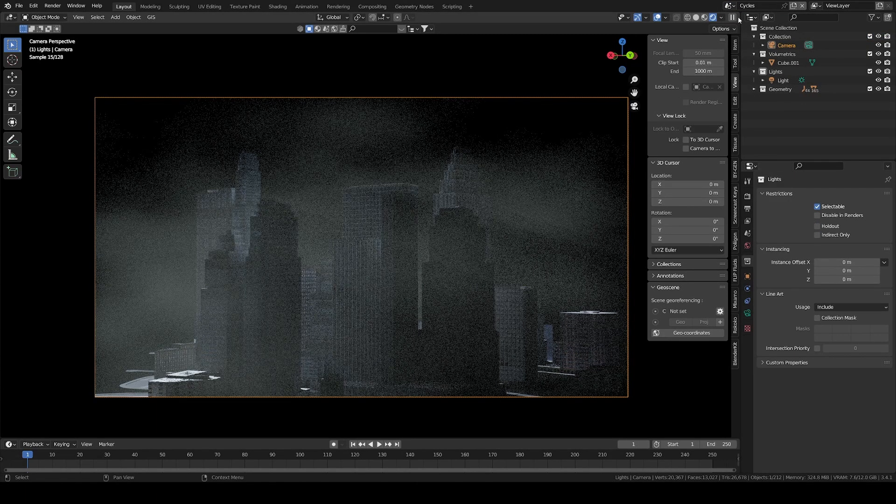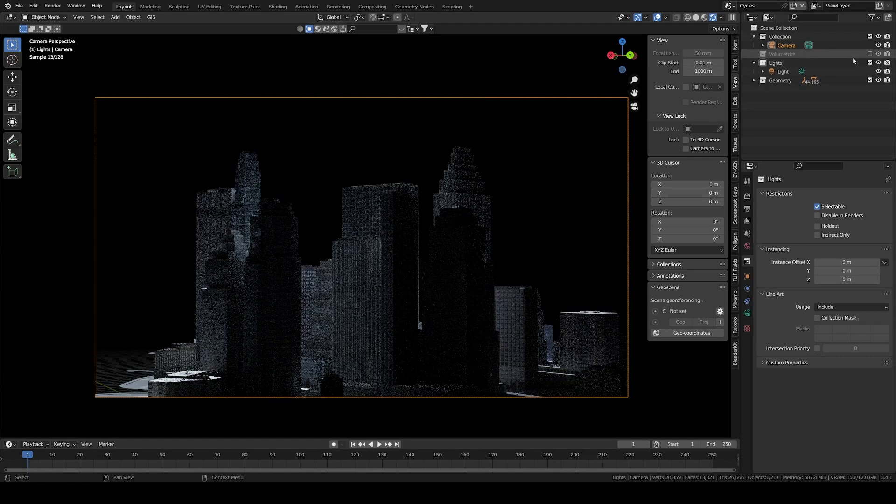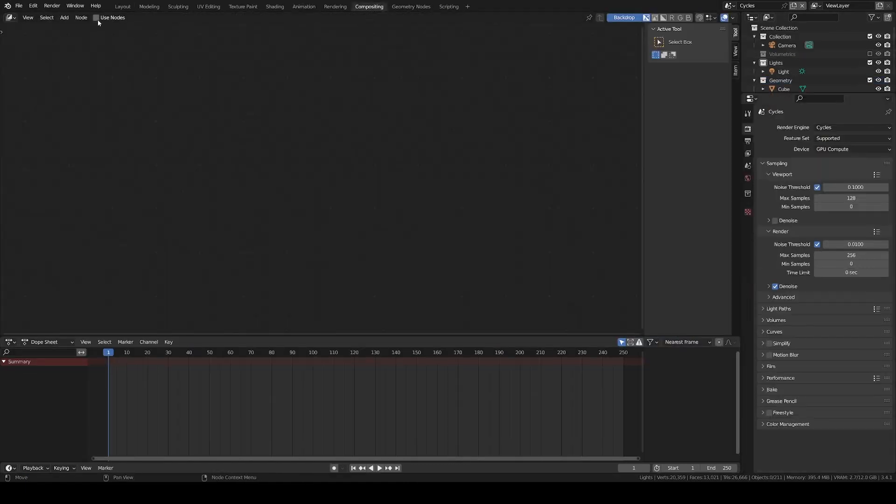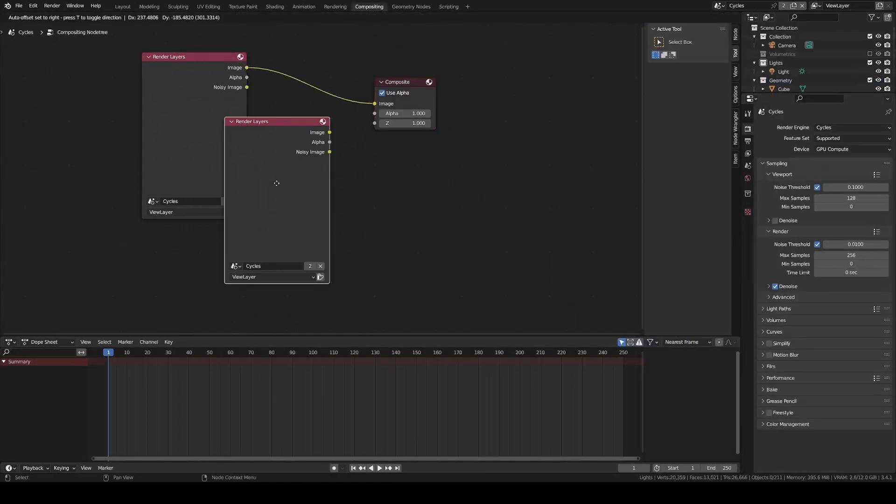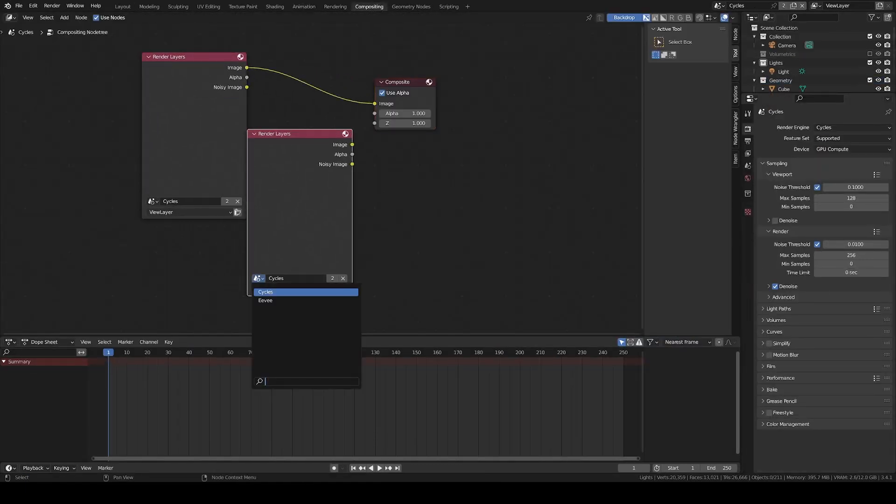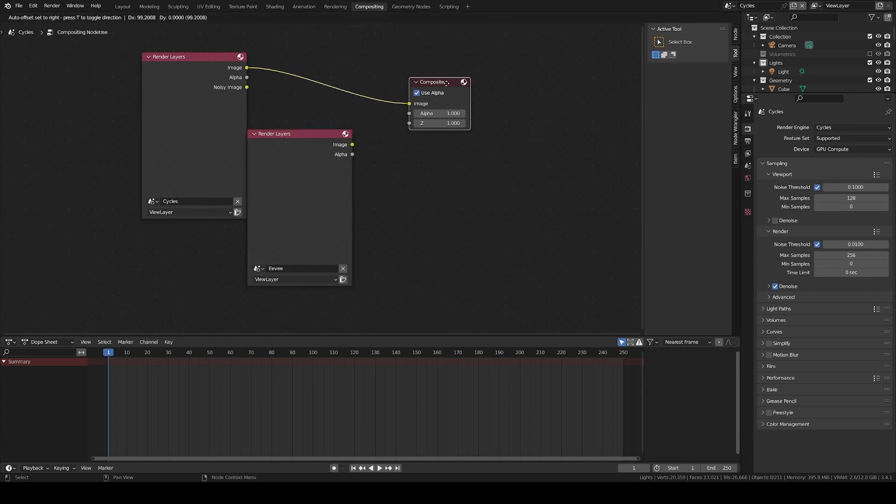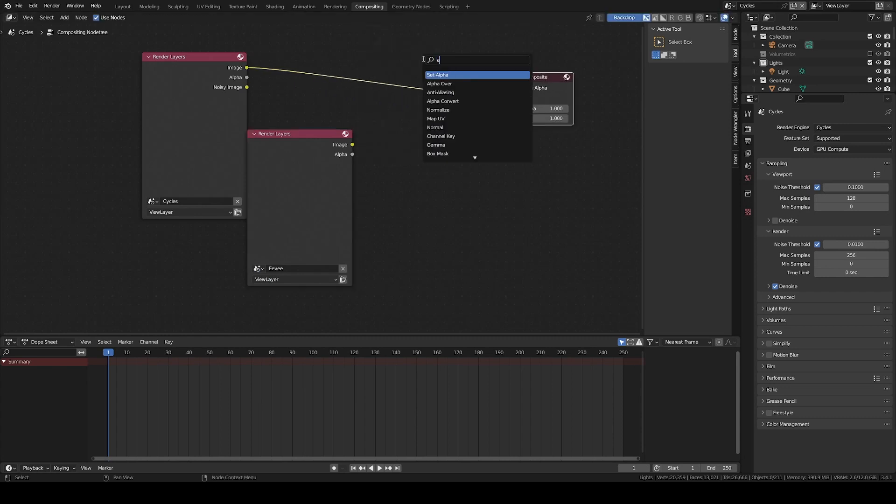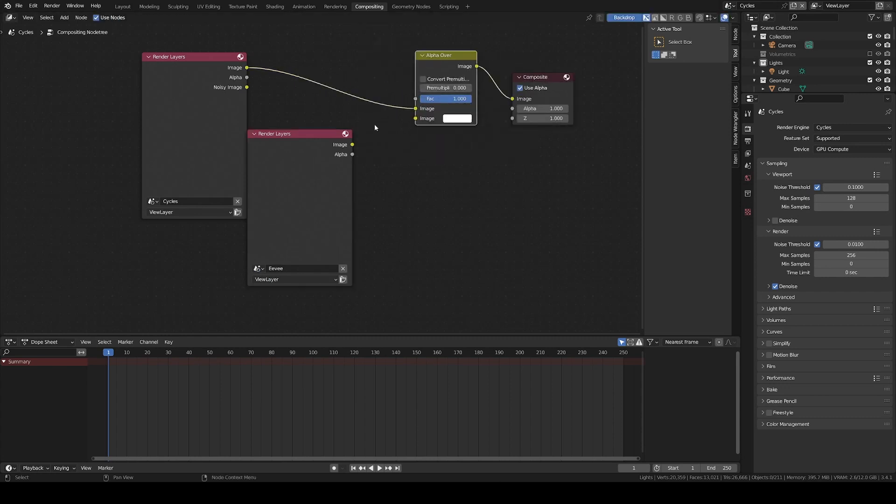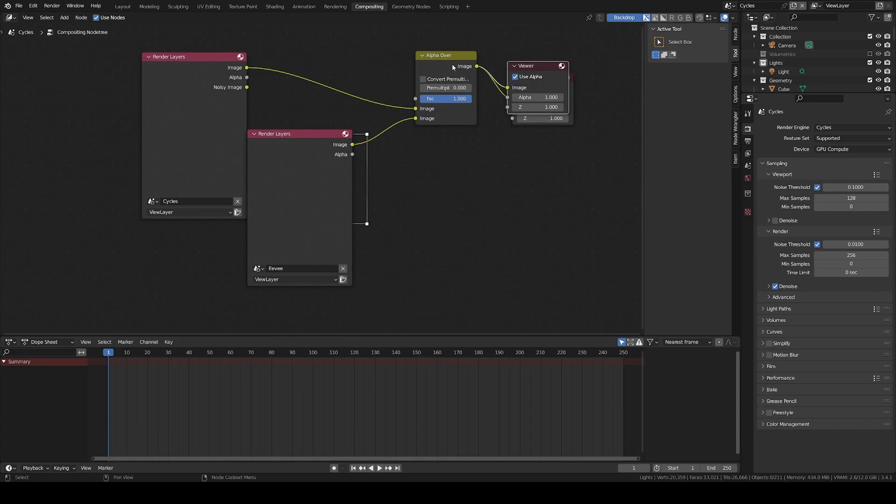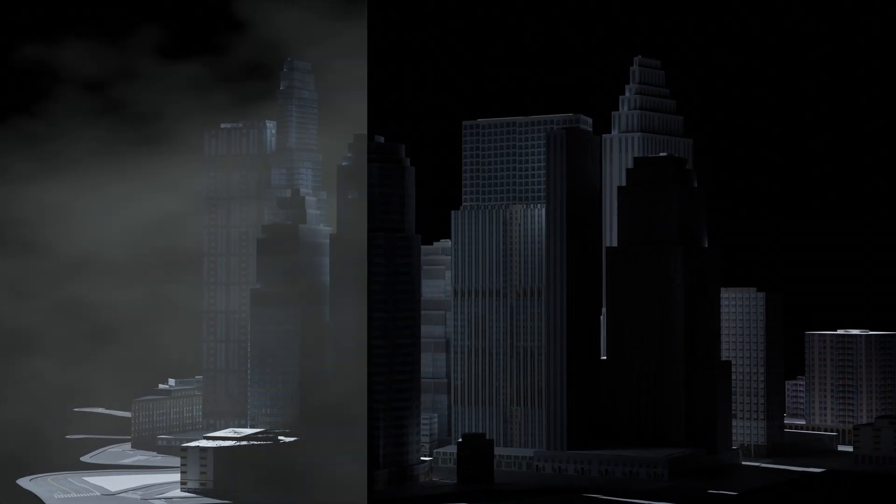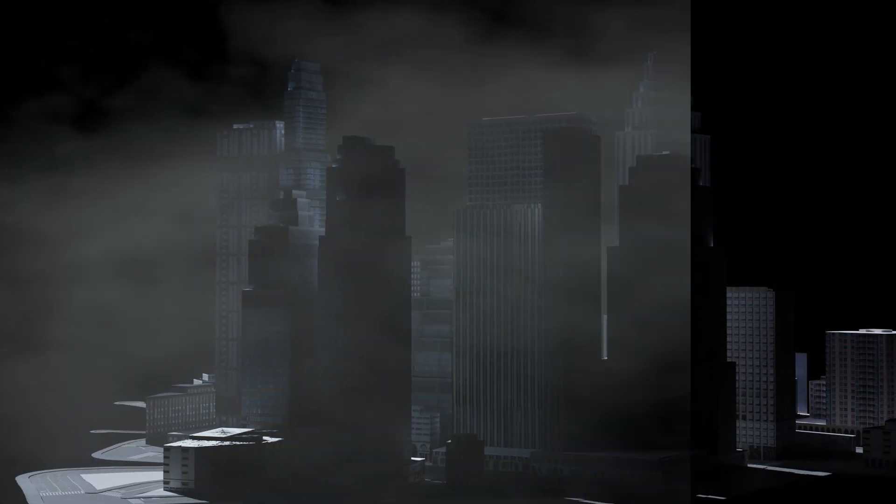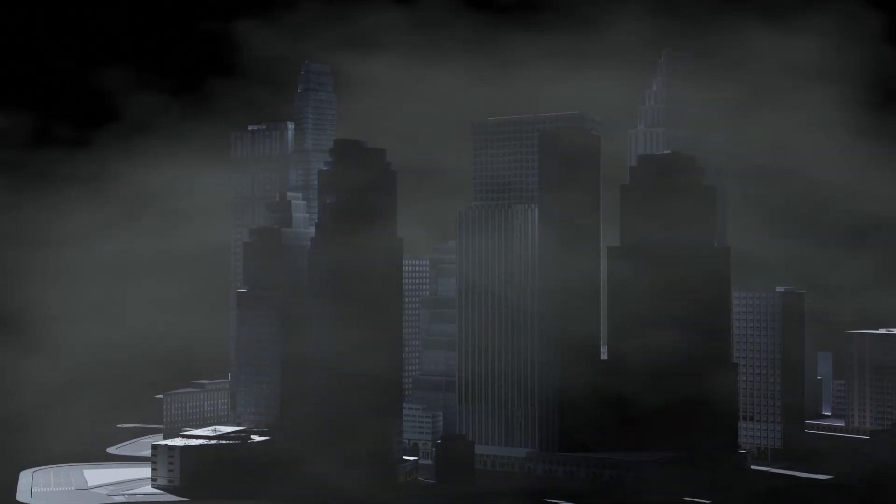To composite this on top of the Cycles scene, go to the Compositing tab, duplicate the render layer to fetch the layer from the EV scene, and simply add an alpha over operation. And just like that, we have perfectly composited EV volumetrics on top of Cycles renders.